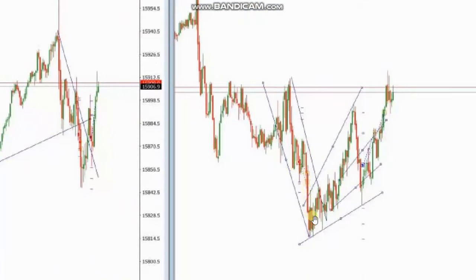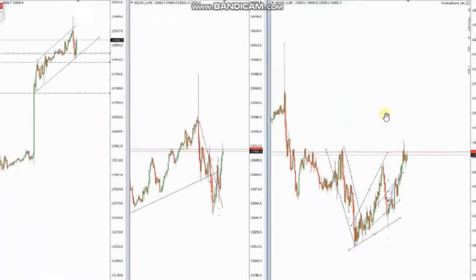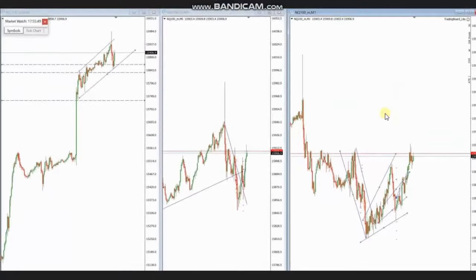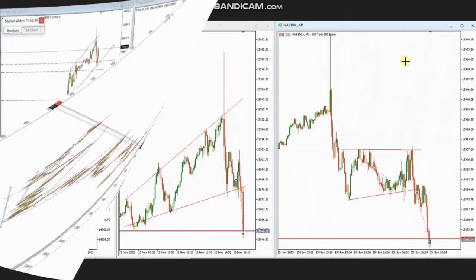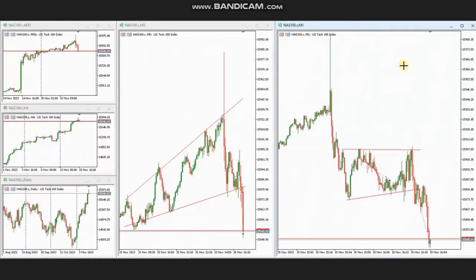When the price reached the dynamic support area, she entered a long position with setup T and managed and closed it also with exit stage number one with profit. Thank you, ES, for sharing your trades with us.